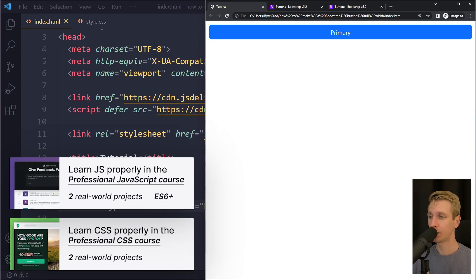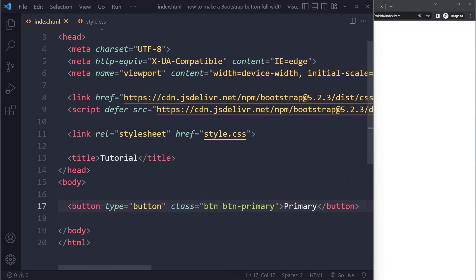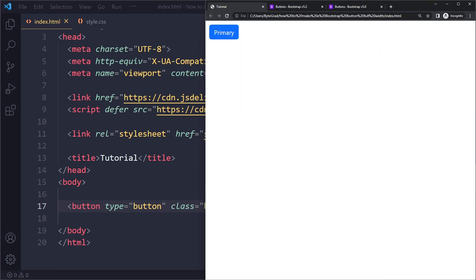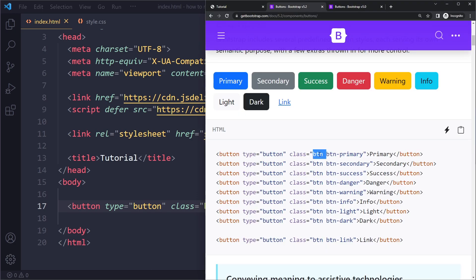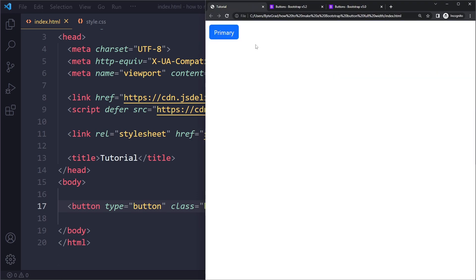In this tutorial we'll look at how to make a Bootstrap button full width. I have a simple HTML file here. I included the Bootstrap library and copied the button component from the Bootstrap docs. That's this one I copied in here, and this is what we get. So now we want to make it full width.